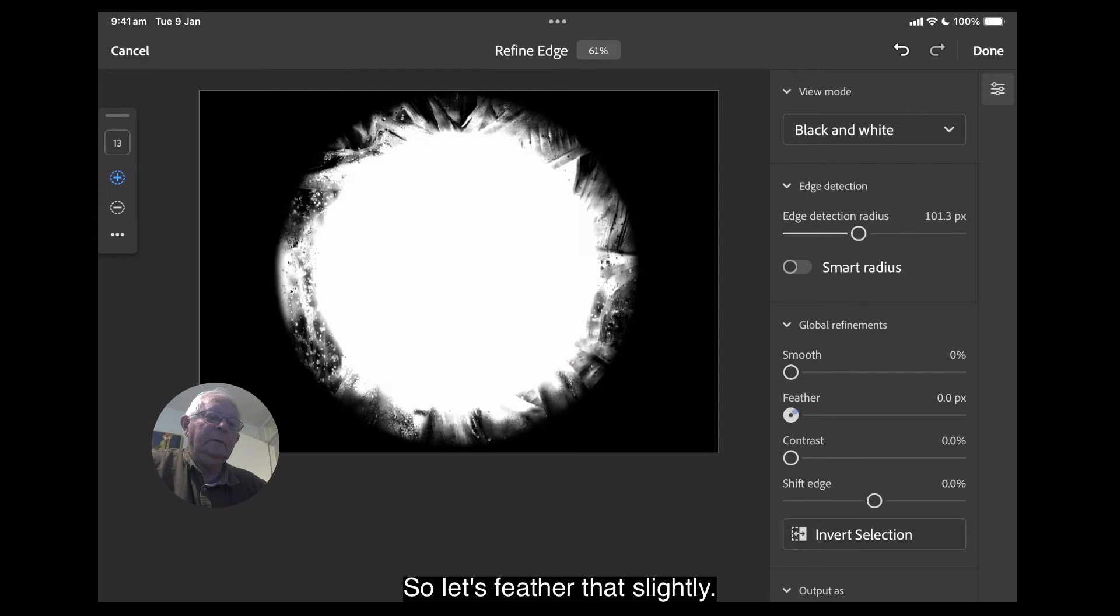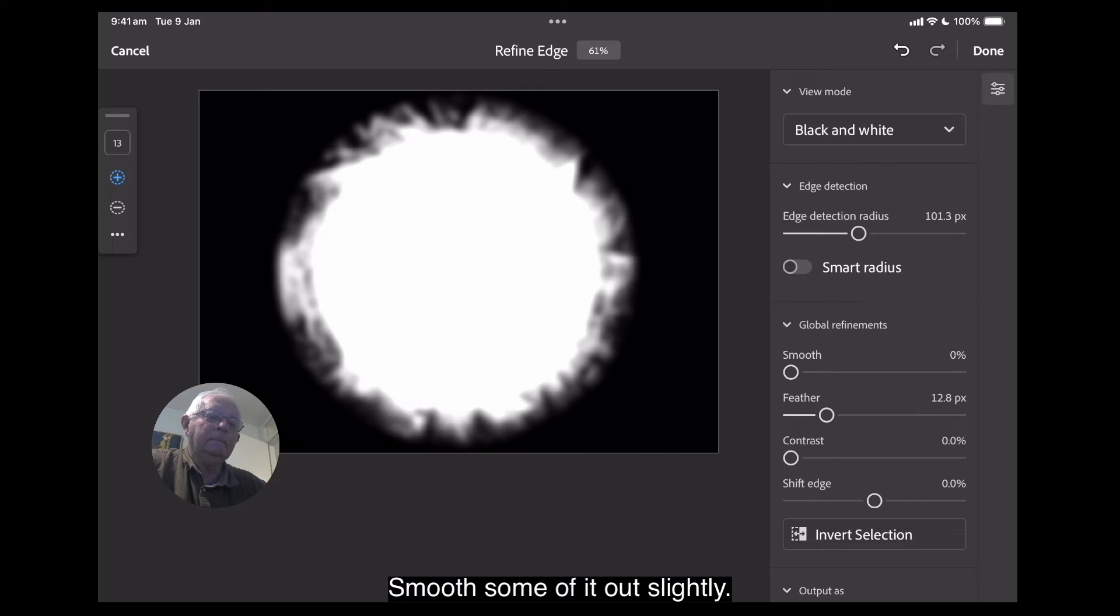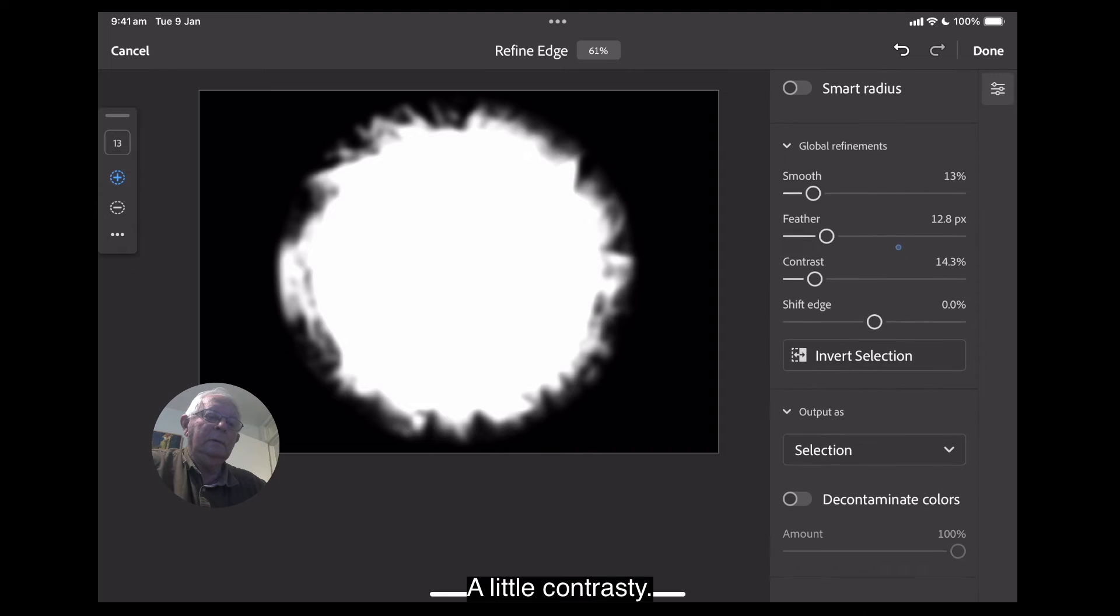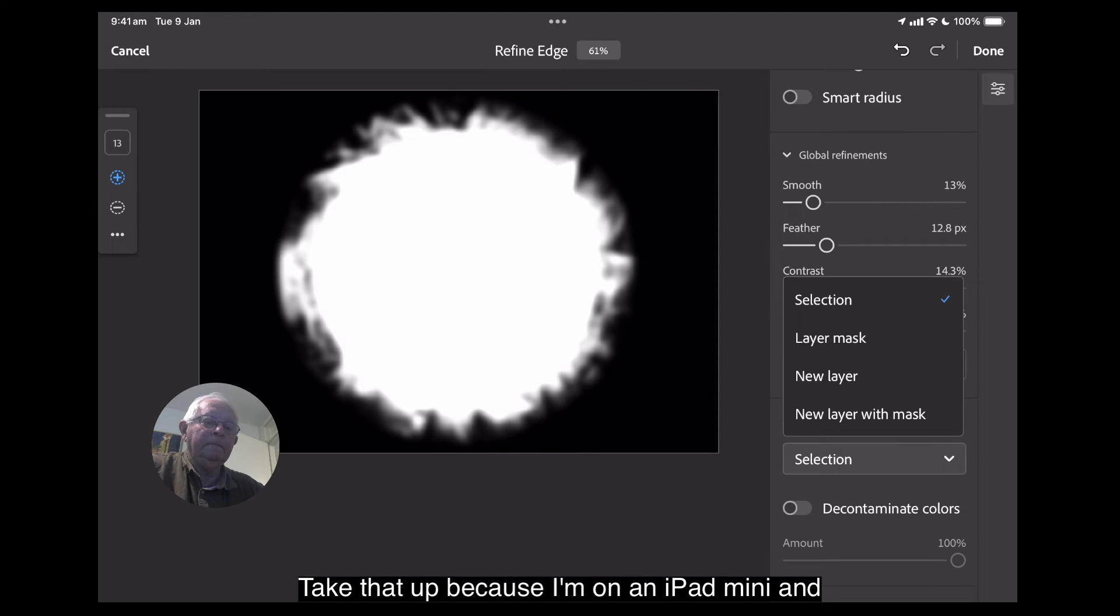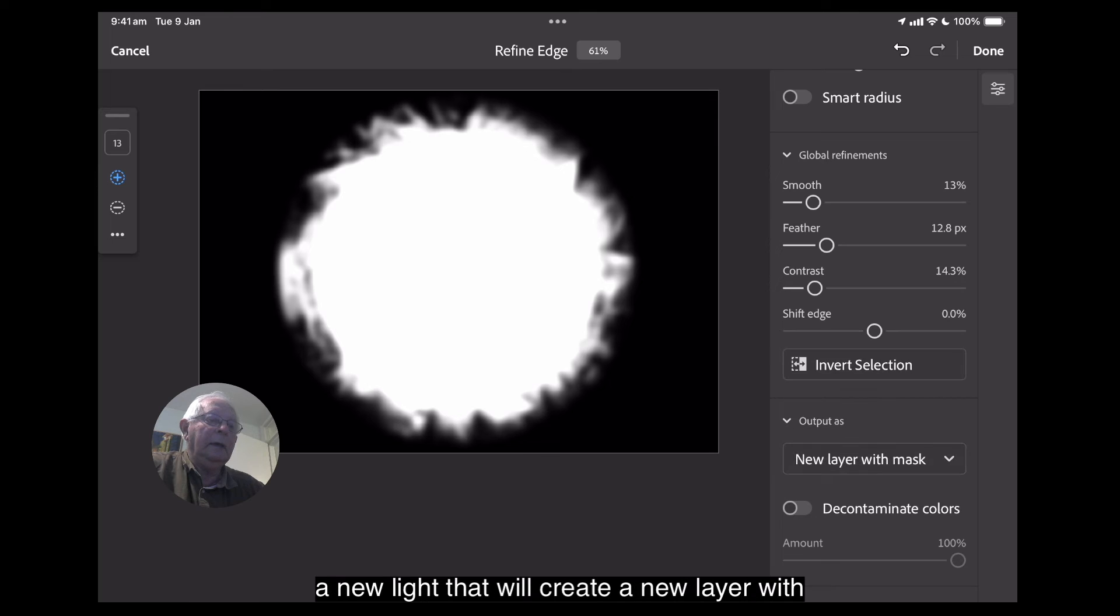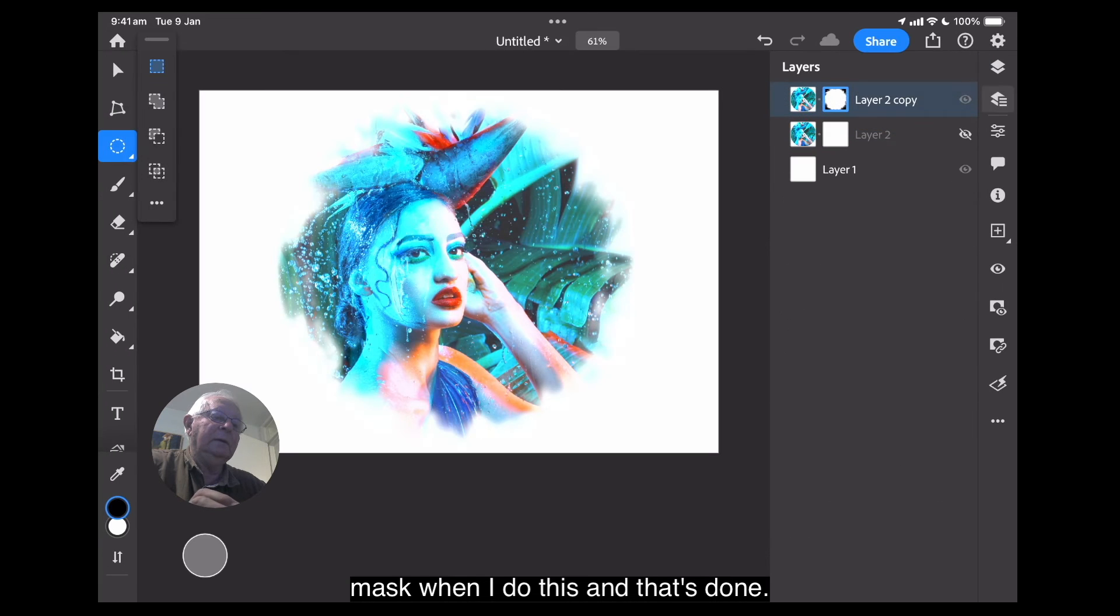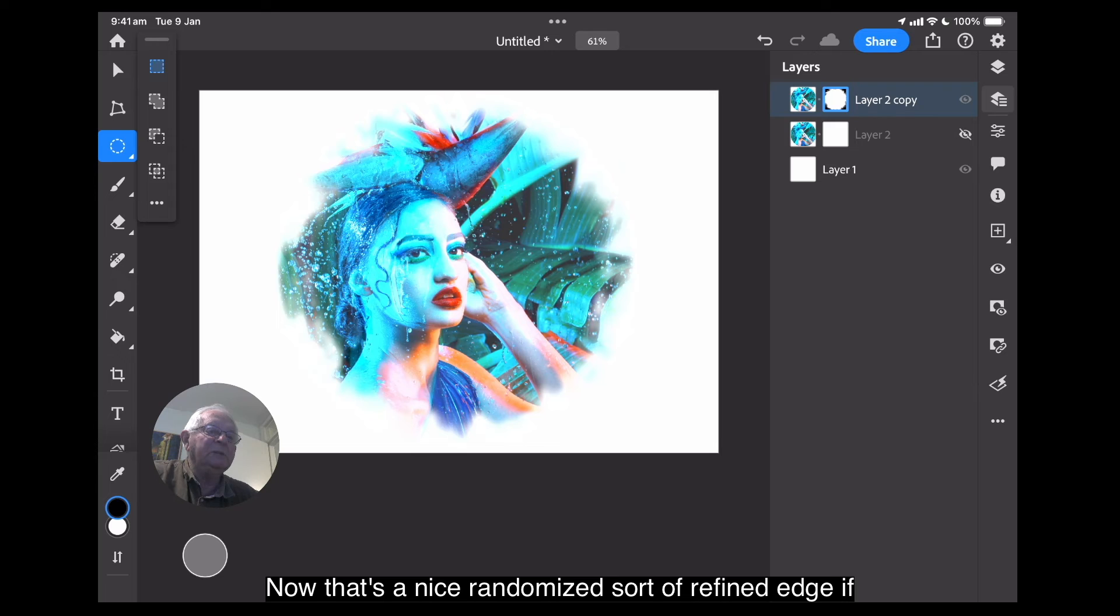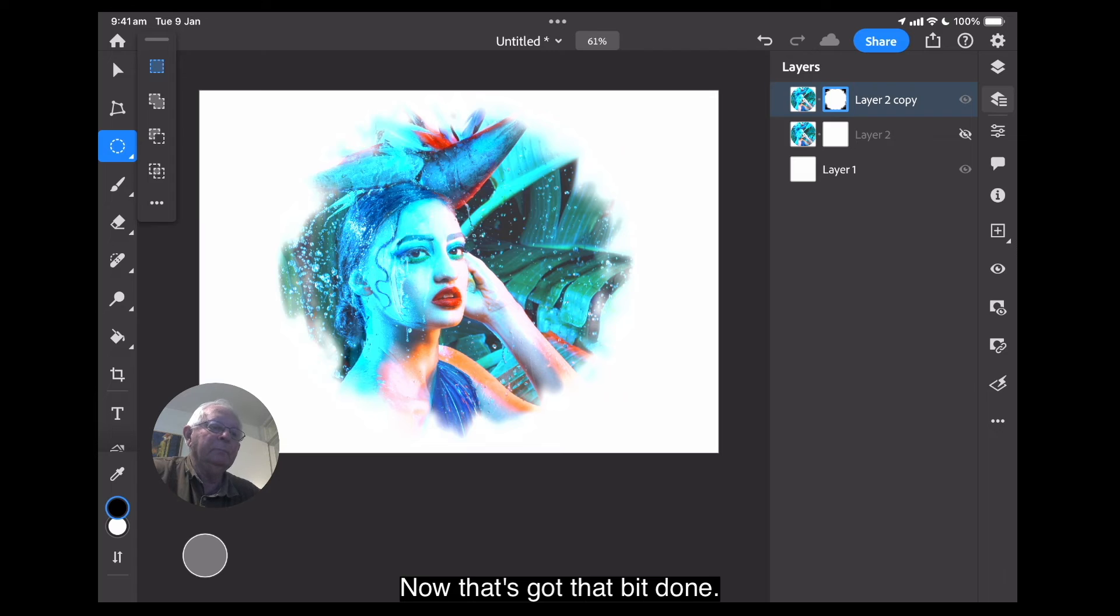So, let's feather that slightly. Smooth some of it out slightly. A little contrasty. Take that up because I'm on an iPad mini. And a new layer. That'll create a new layer with mask when I do this. And that's done. There we go. Now, that's a nice, randomized sort of refined edge, if you like. Now, that's got that bit done.